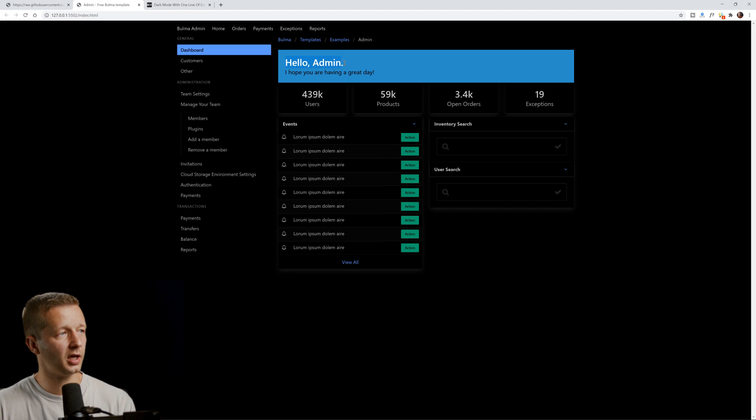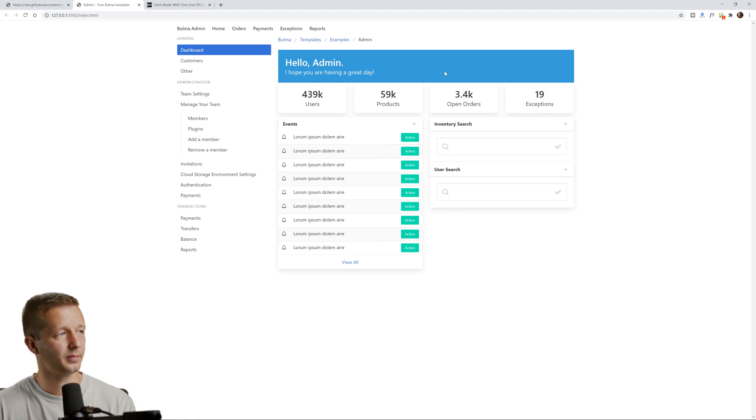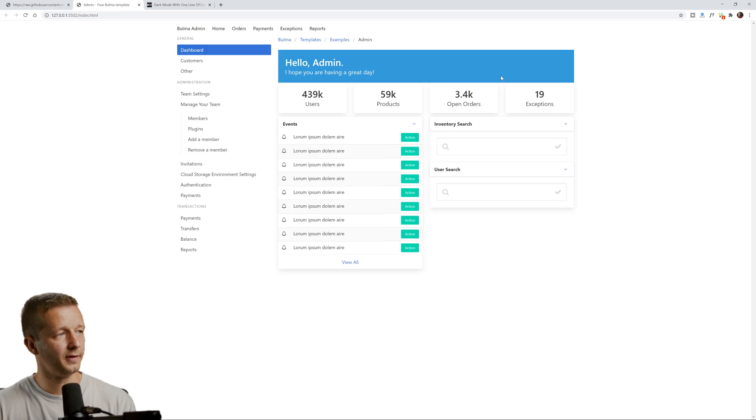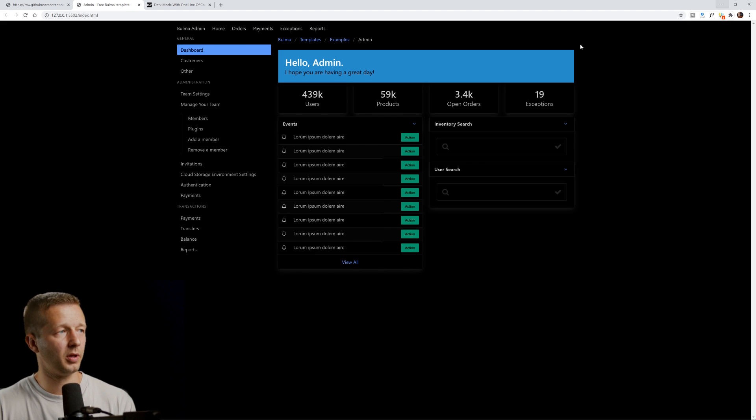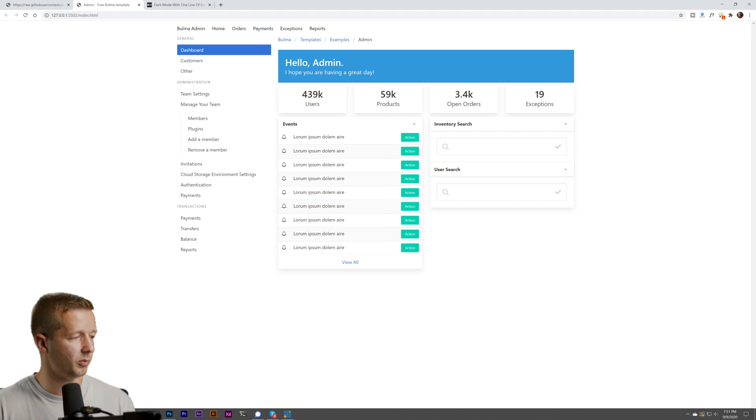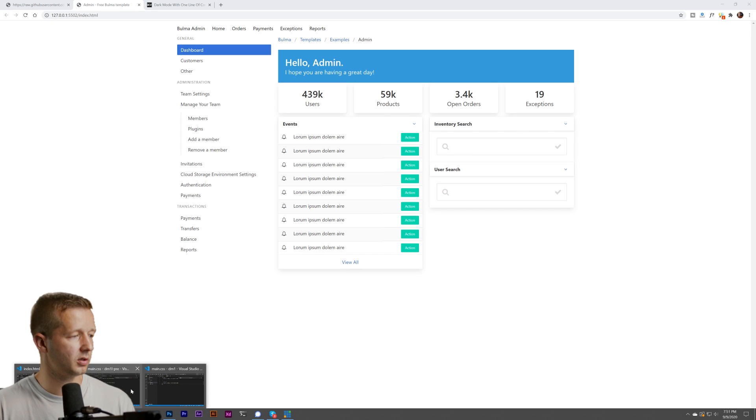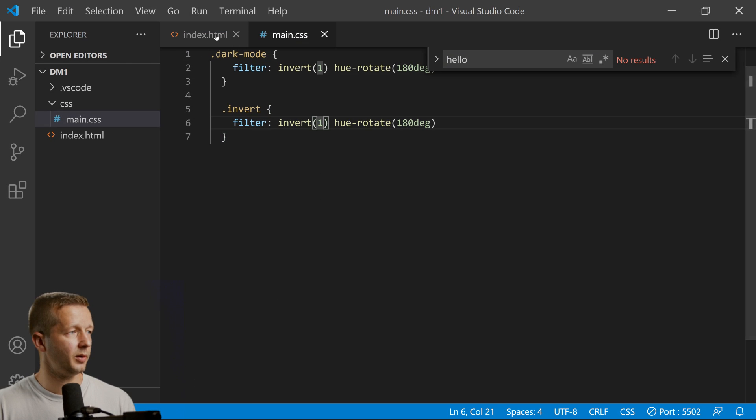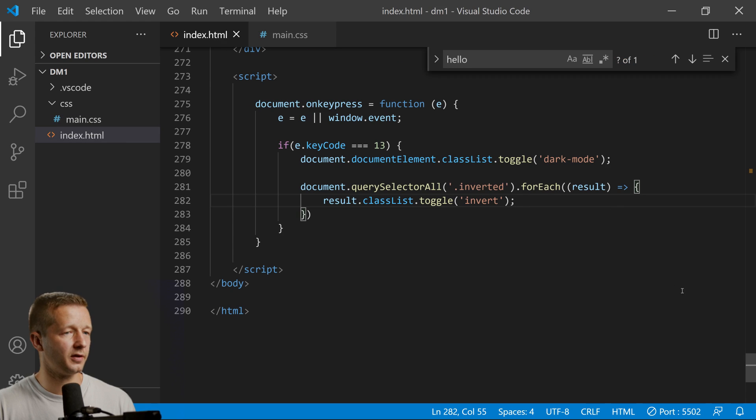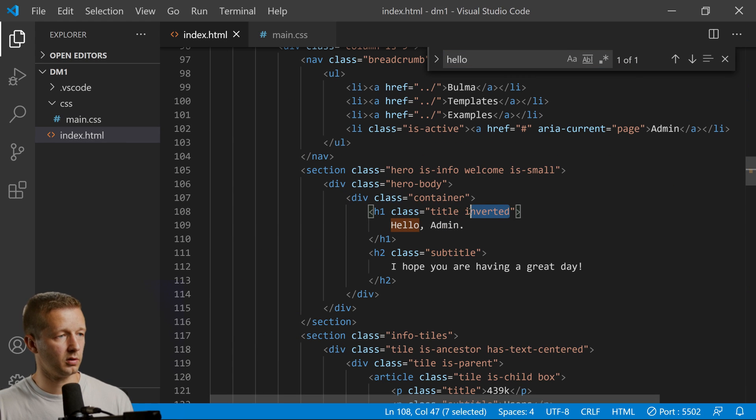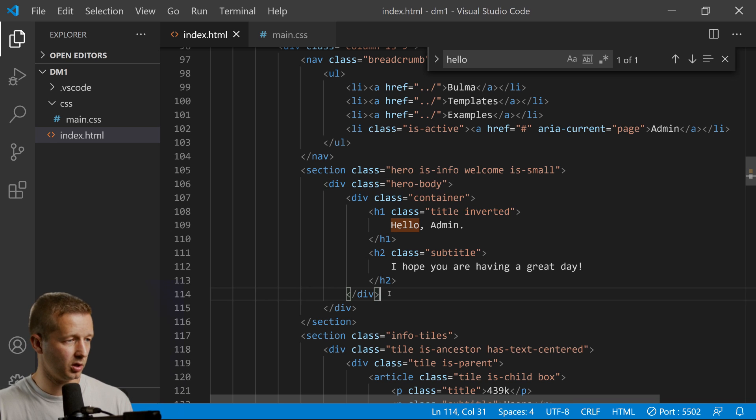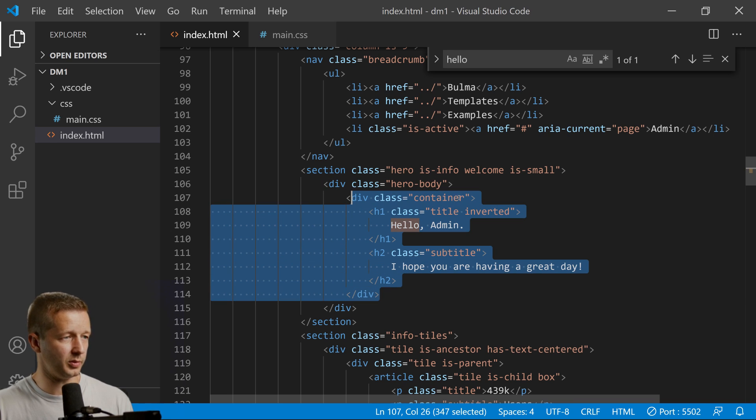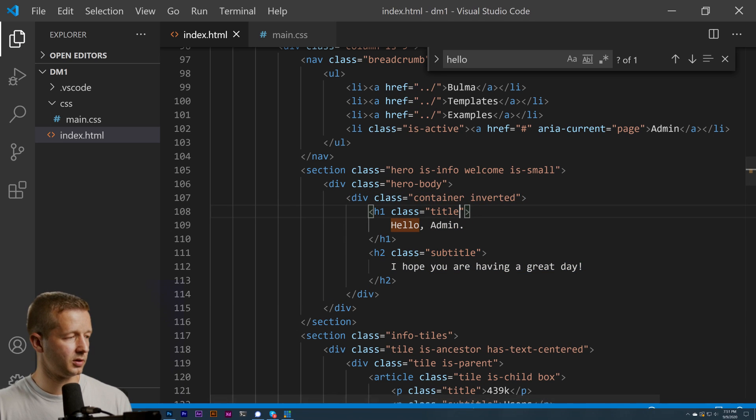Now if we go back, notice how hello admin stays the same—very cool stuff. What you could do instead of applying it just on this specific title is put it on the container. Let's try it there and see what happens. There you go, now everything else stays unaffected by that change.